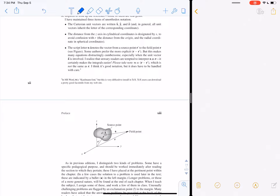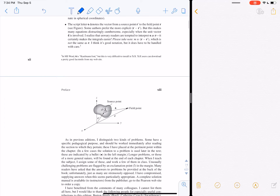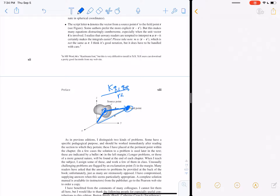There's this cursive letter 'script r,' which is apparently the Kaufman font in Microsoft Word — apparently how he prepared this textbook. It denotes the vector length and orientation connecting one point to another. So if you've got a charge sitting at vector r prime and you want to know what the electric field is like out at that field point, what you care about is script r.